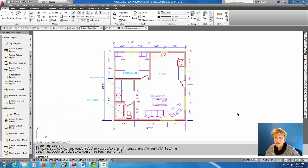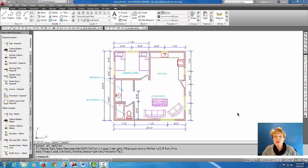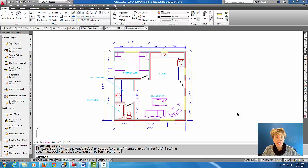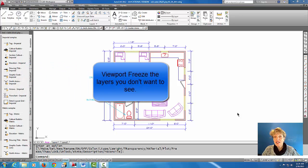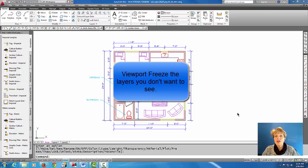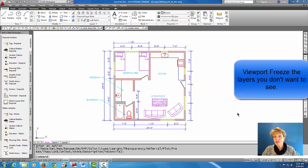Hey, welcome back everyone. In today's tutorial we are going to put this cabin into a layout tab and then we're going to viewport freeze the layers that we don't want to see. This is the typical method for most drawings.